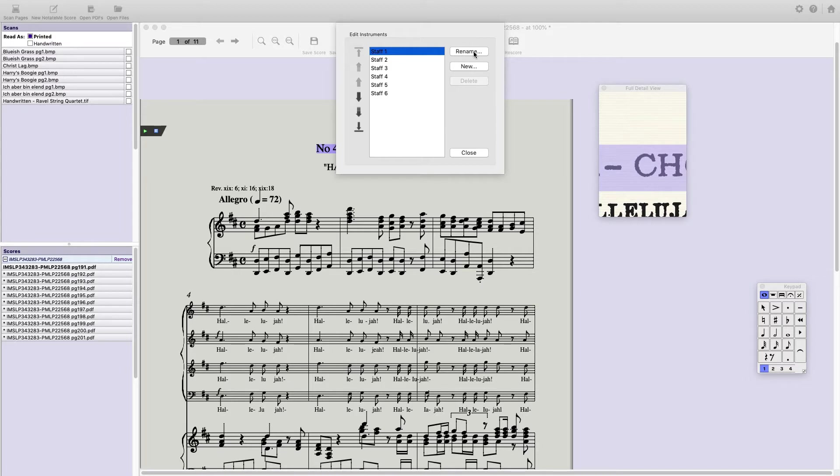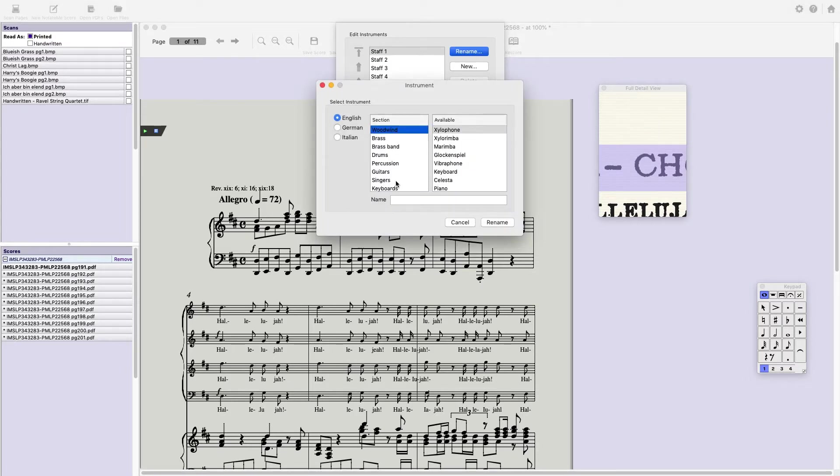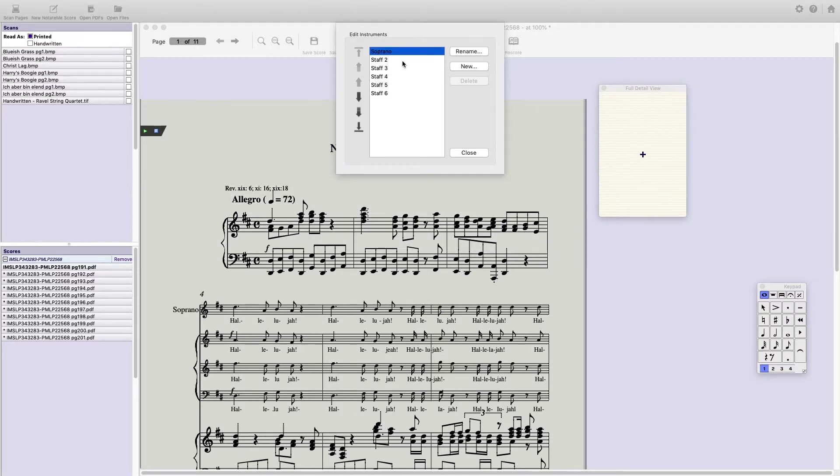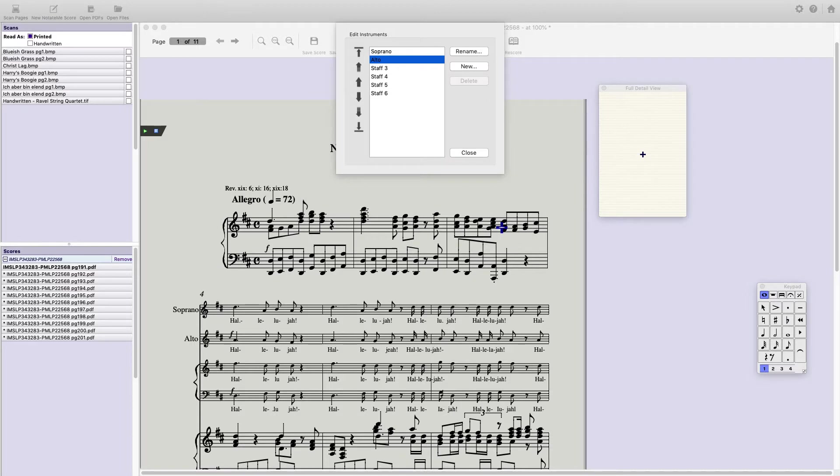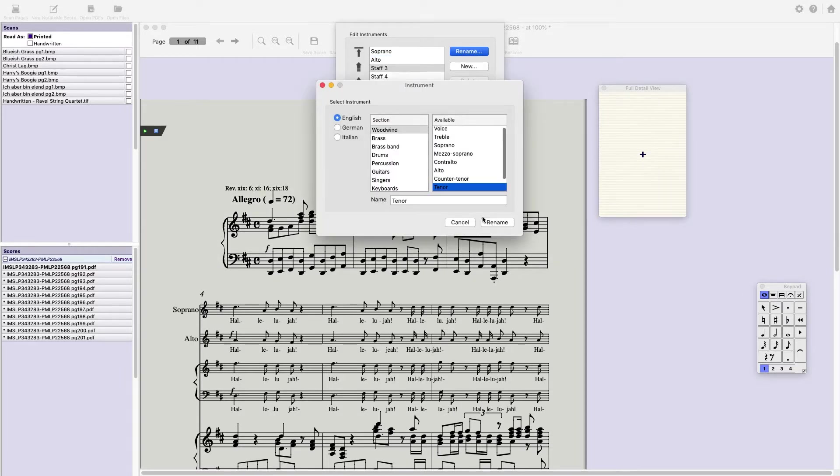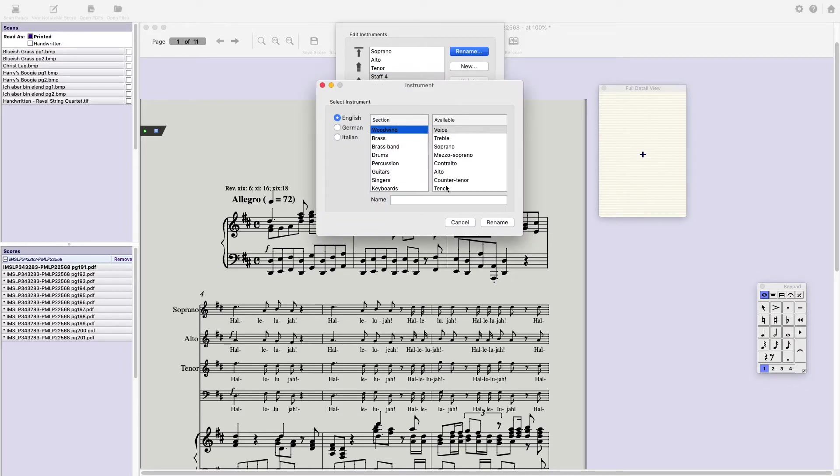Staff 1, I happen to know, is Soprano. So I'll go to Singers, Soprano, rename. Staff 2, you guessed it, it's Alto. 3 is Tenor, of course. 4 is Bass.